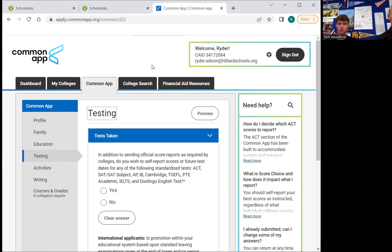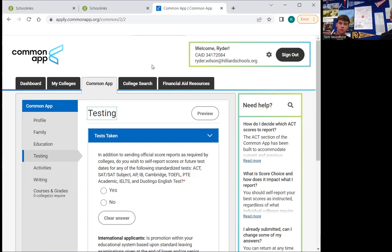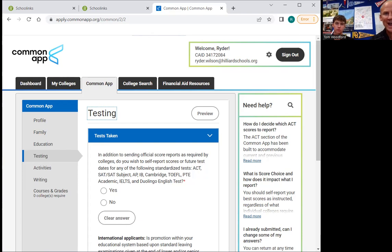If you apply with scores and don't send the official scores, then the application stays open, and you are going to miss a deadline. For schools like Ohio State and Miami — the schools Ryder has chosen — those early action deadlines are tied to the scholarship deadline. So if everything is not finished by the deadline, he cannot get merit scholarships at that school. If you have any questions, always feel free to ask and I would love to help. Thank you.